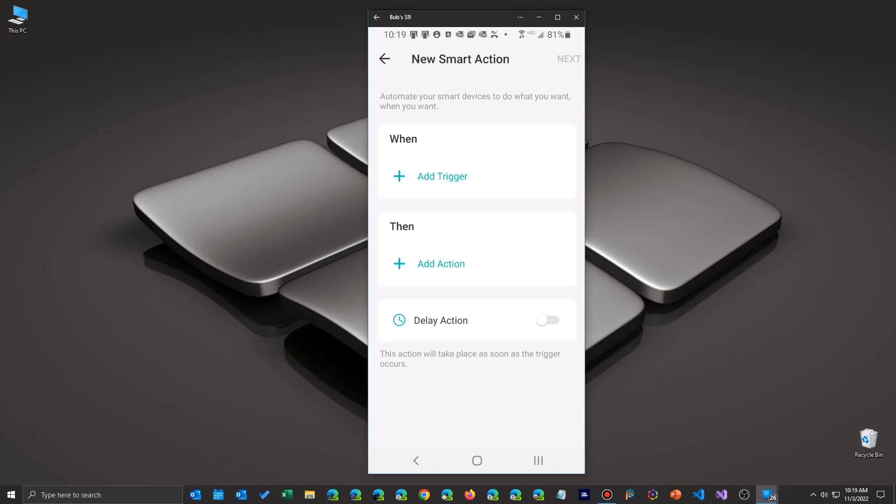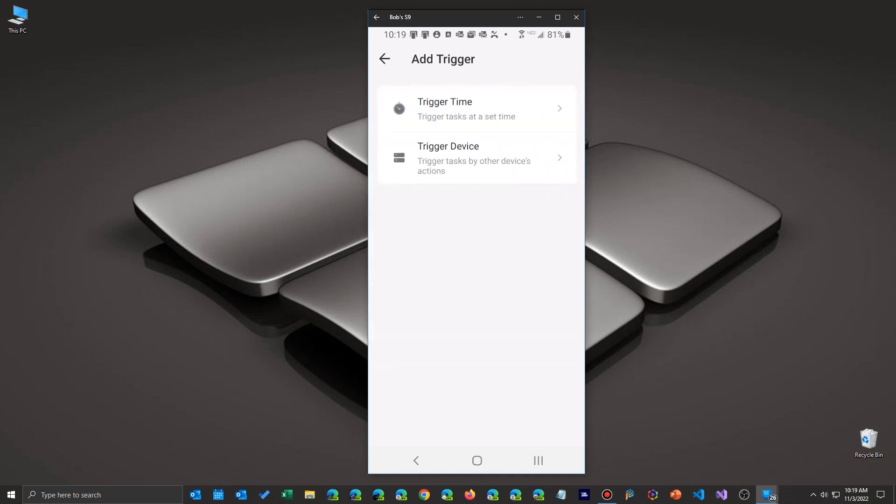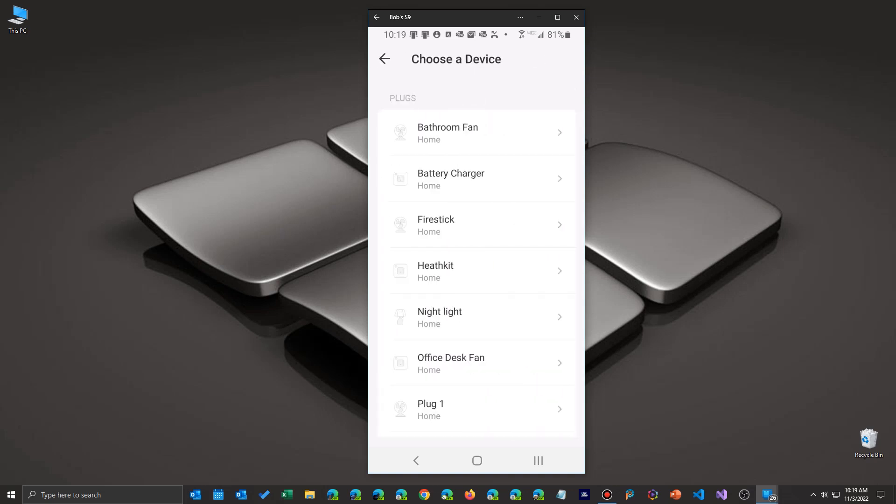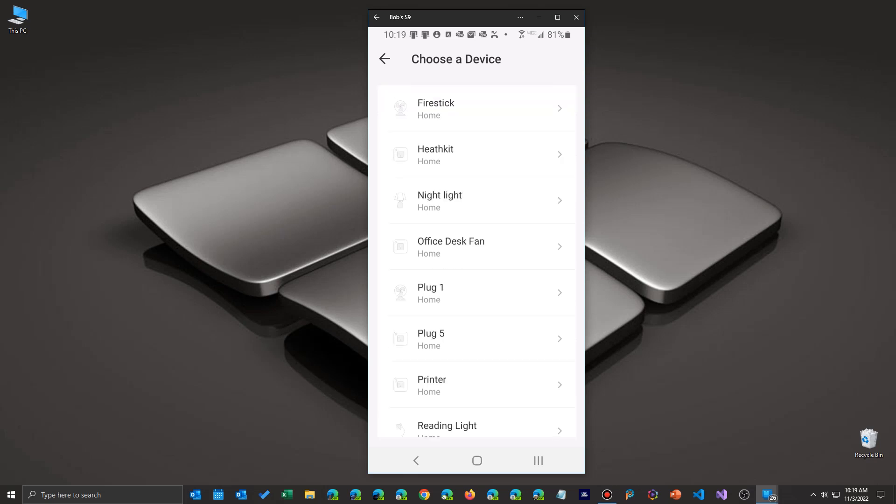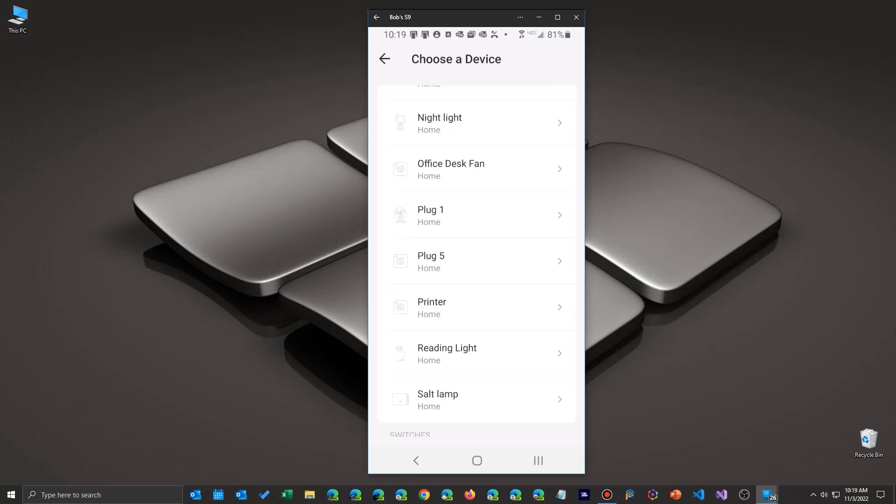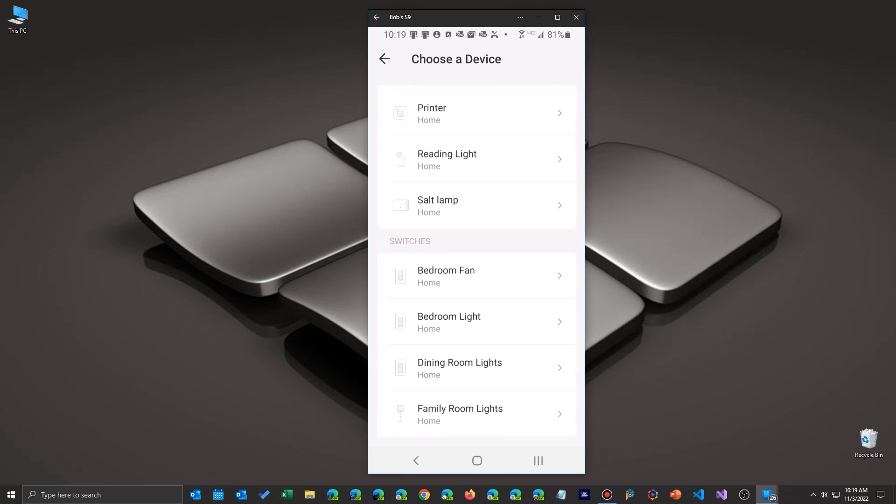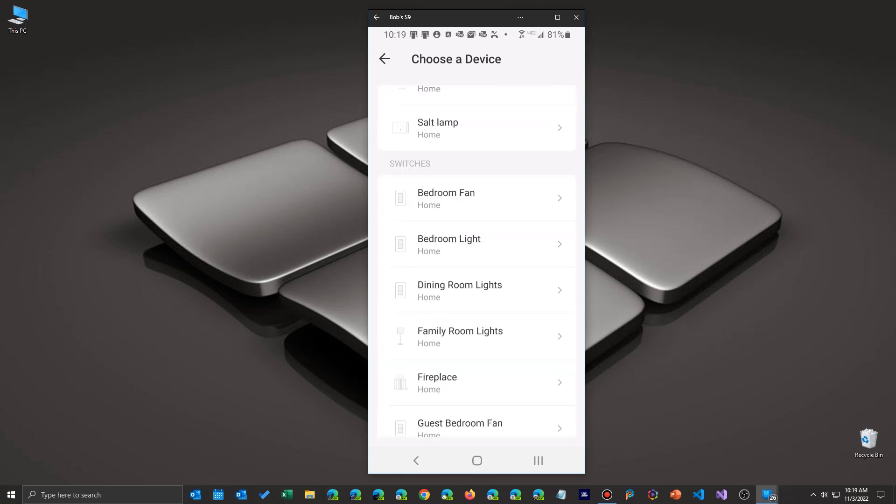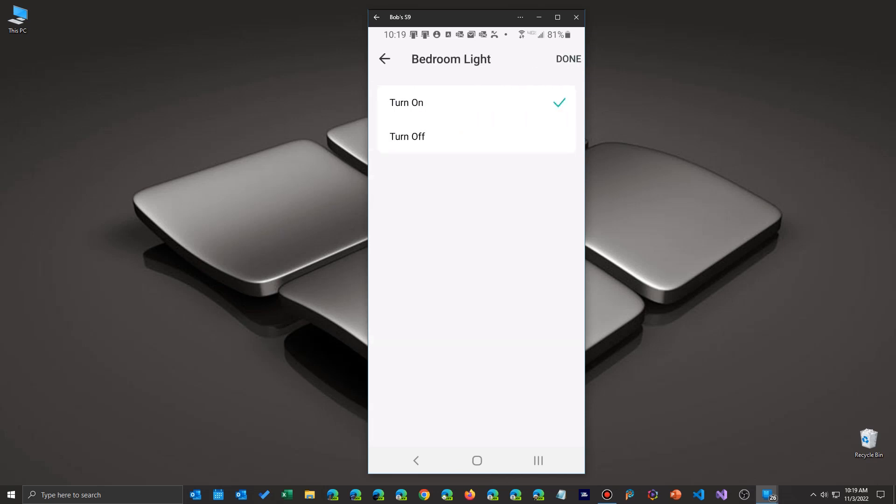So first thing you want to do is say when. We're going to add a trigger. So the trigger is going to be the device you turn on, what action you take. So I'm going to go find my bedroom light switch and use it to trigger another device.